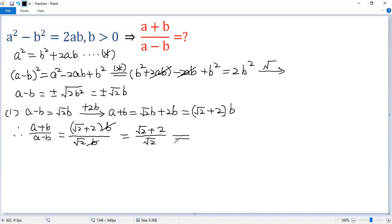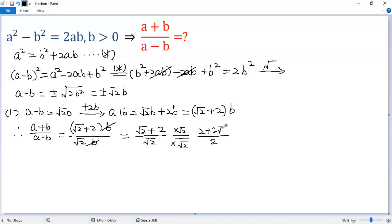So we get square root of 2 plus 2 over square root of 2. Now multiply top and bottom by square root of 2. The bottom becomes 2. The top becomes square root of 2 times square root of 2 plus 2 times square root of 2, which is 2 plus 2 times square root of 2. Divide top and bottom by 2, so we get 1 plus square root of 2.